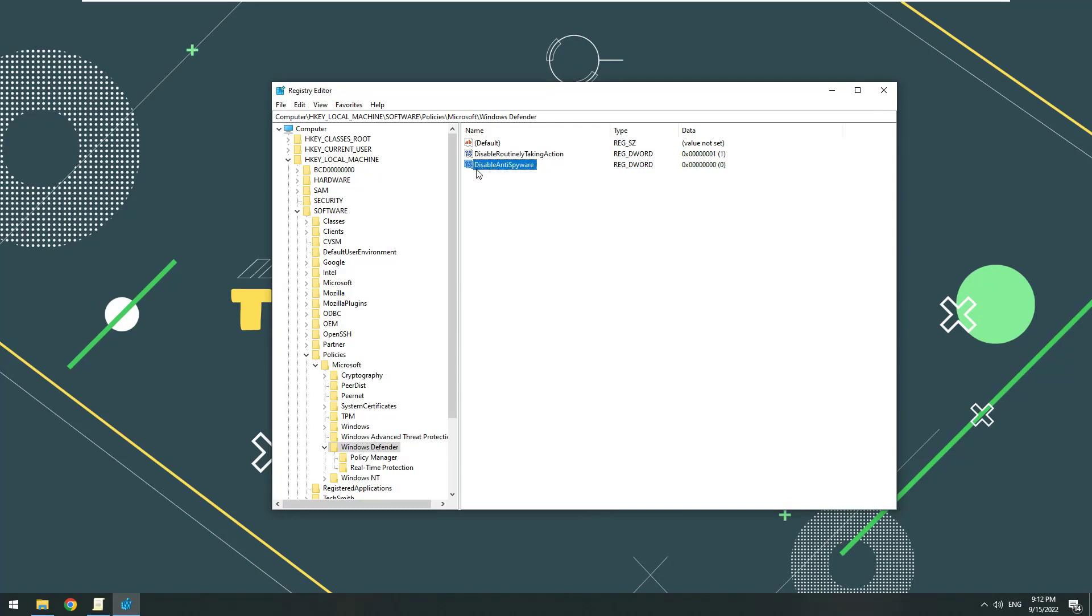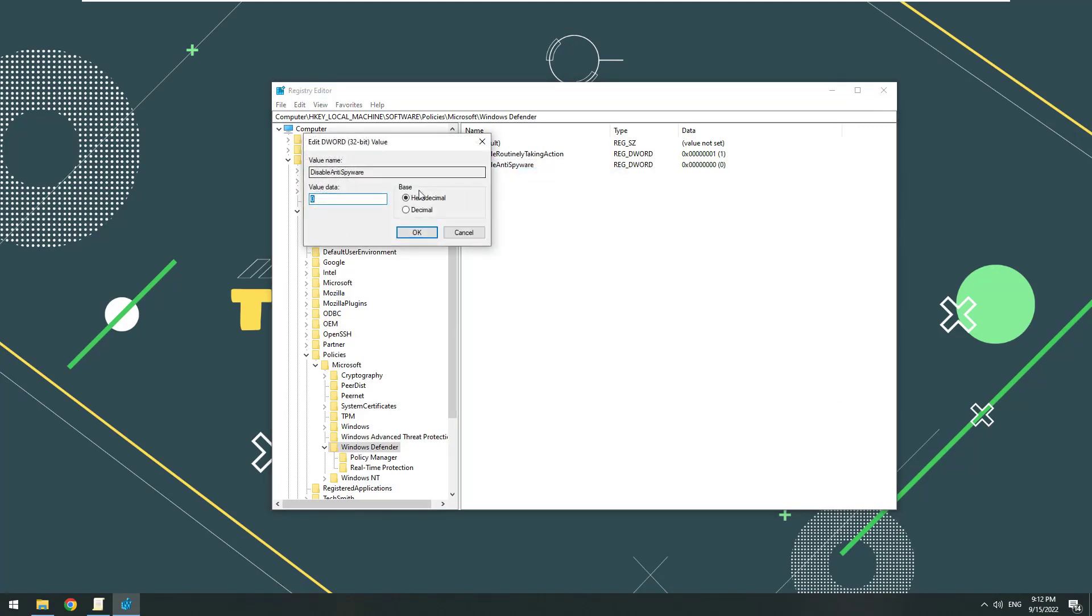Double-click on the new key you just created. Set the value in the value data frame from 0 to 1.